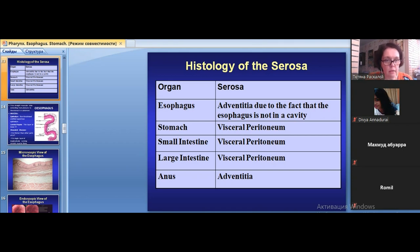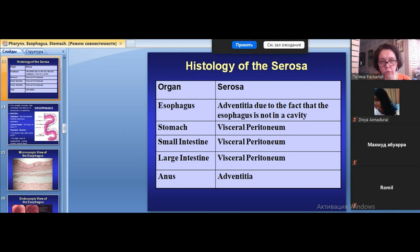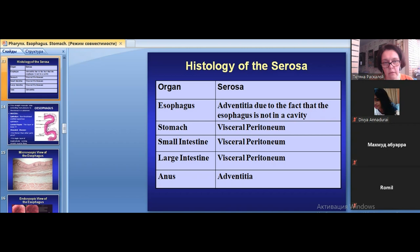In the pharynx, the outer layer is adventitia. In the superior and middle esophagus, the outer layer is adventitia, but in the lower esophagus — after penetration through the diaphragm — the outer layer changes from adventitia to serosa (peritoneum). The esophagus passes from the thorax to the abdomen to the cardiac part of the stomach, and after penetrating the diaphragm, acquires a serosal covering.